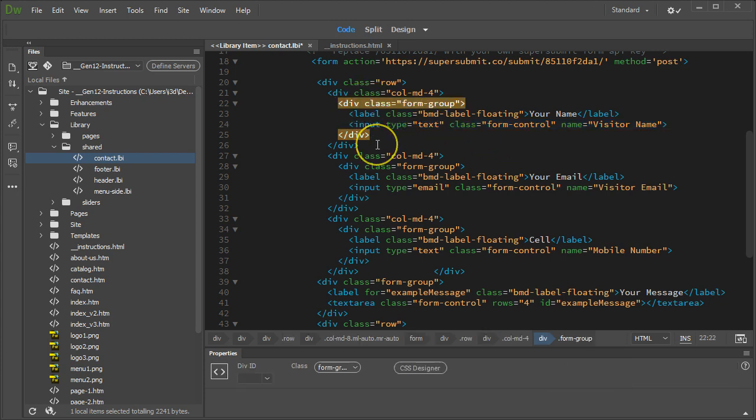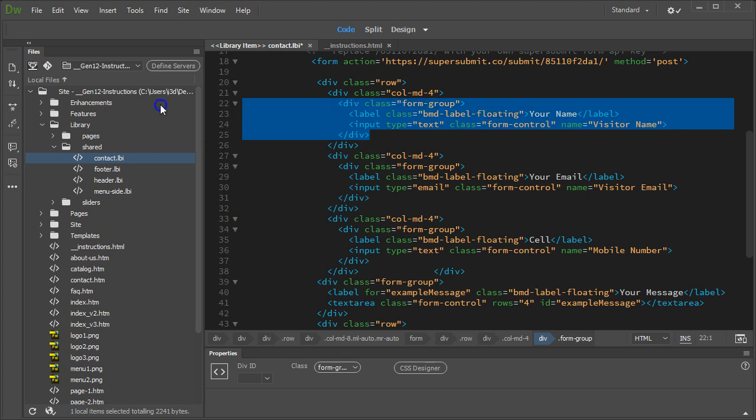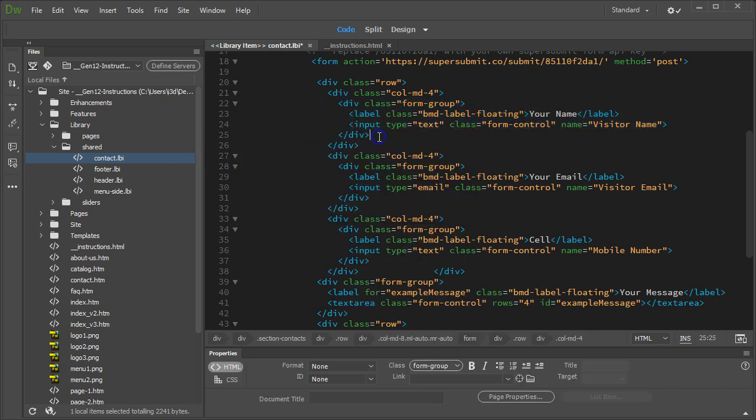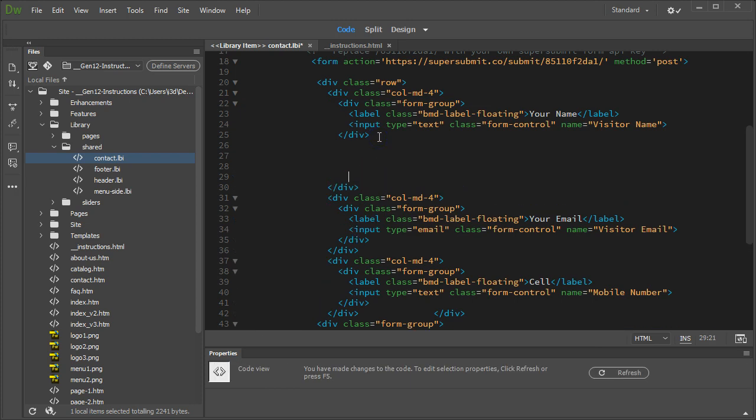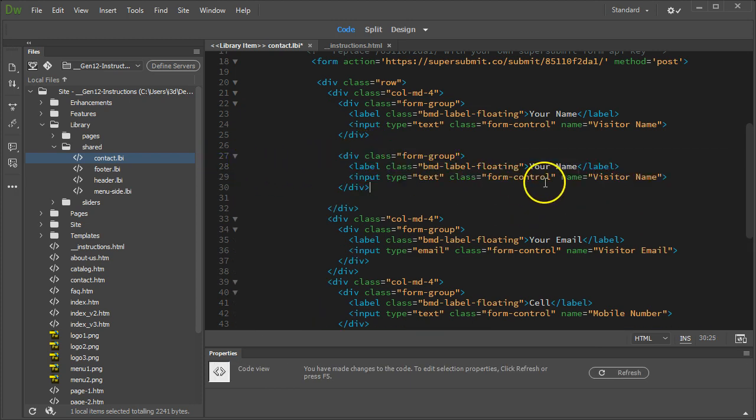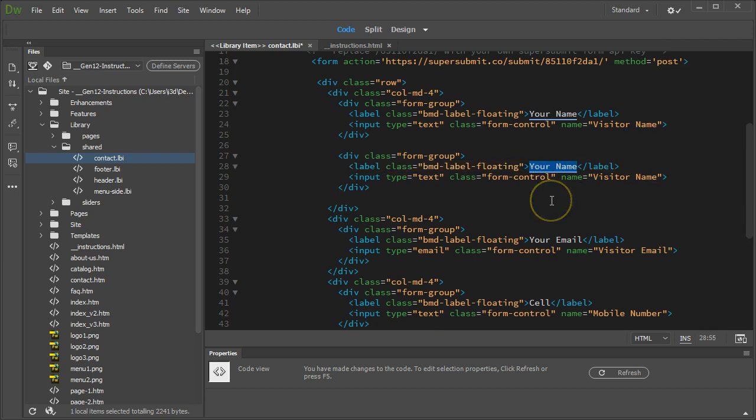We'll select these four lines right here for the existing form group. We'll copy it. I'm going to make a little bit of space down below it, because I'm going to add a next one here, and we're going to call this fax.